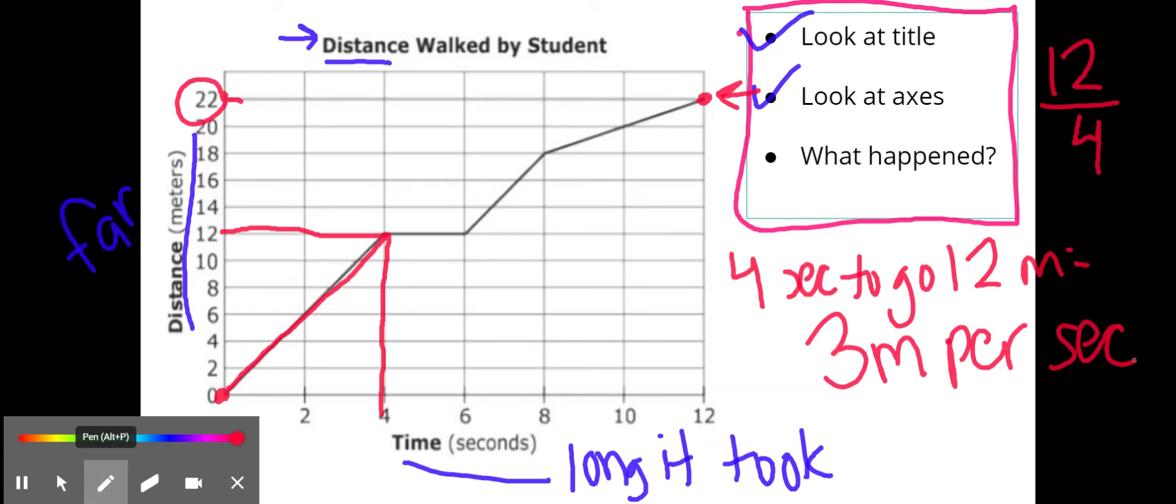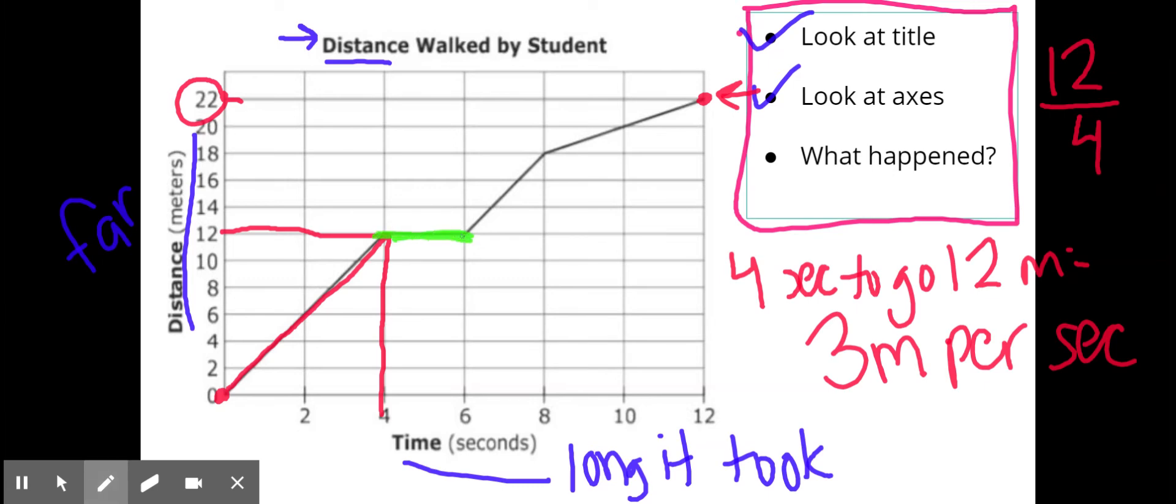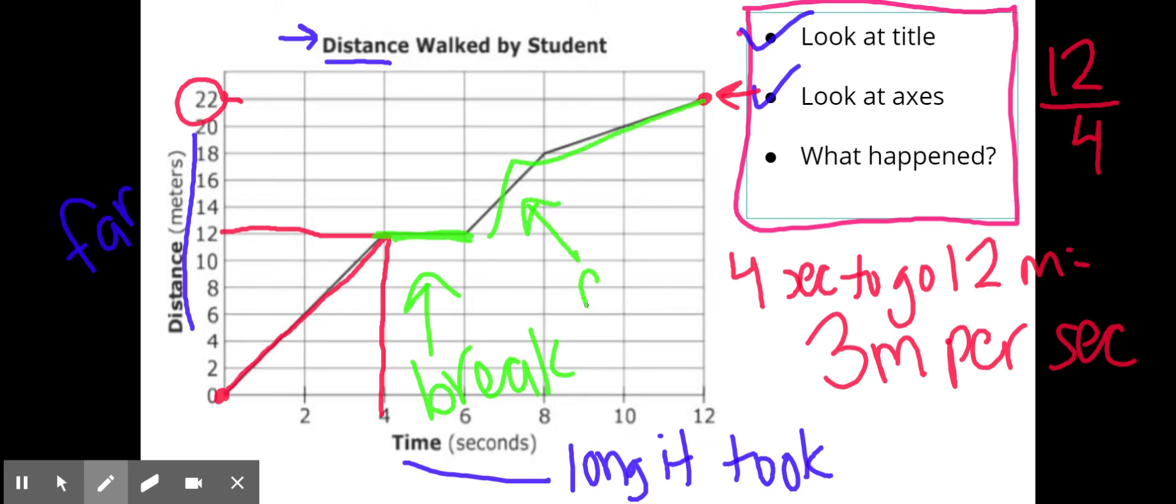As I continue moving on I notice right here my distance does not change. So he must have taken a break right here because it's flat and then we keep on going as he's walking. I see that he went faster here and he went slower here and I can tell that because it took a longer amount of time to go up those two versus this only took a little bit of time to go up three.